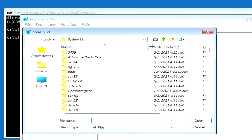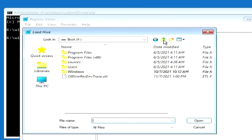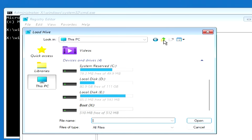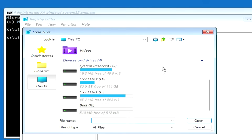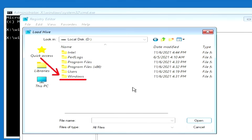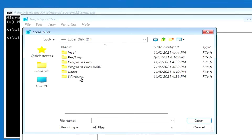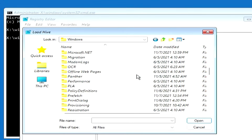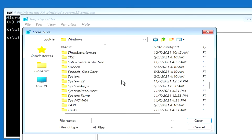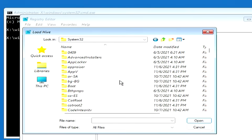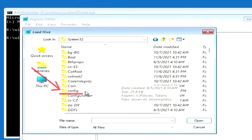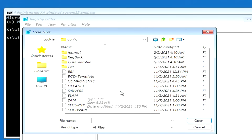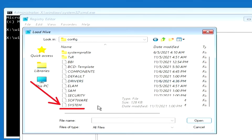Here we need to find the drive where the Windows operating system is installed. The local drive C above is a small directory for system files. Disk D is the largest here, so we open it. There is a Windows folder here — open it. Next, find and open the folder System32. Here find the file named System and double-click on it.